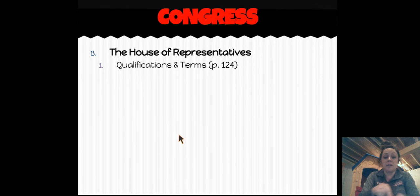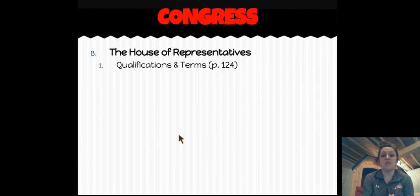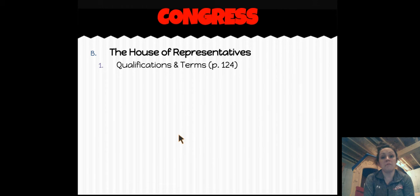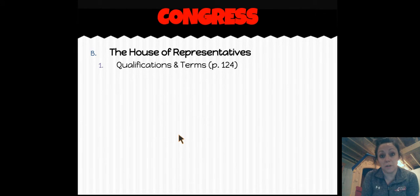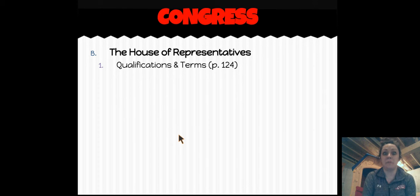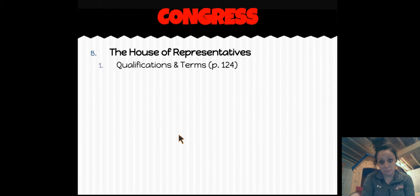On terms — representatives serve two-year terms. So every two years, in November of every even-numbered year, all 435 members of the House of Representatives are up for re-election. That's a lot of people who could potentially lose their jobs — keep that in mind.